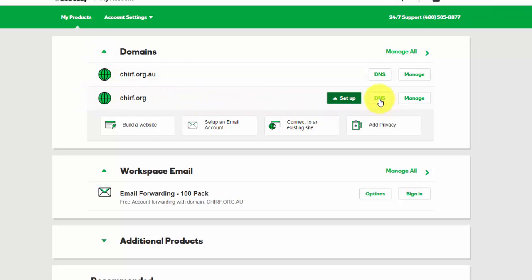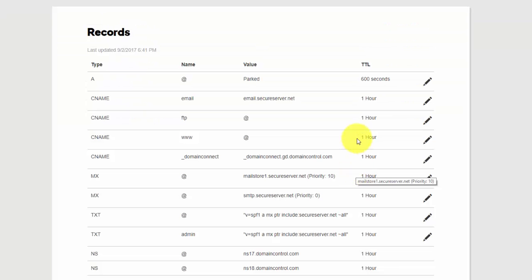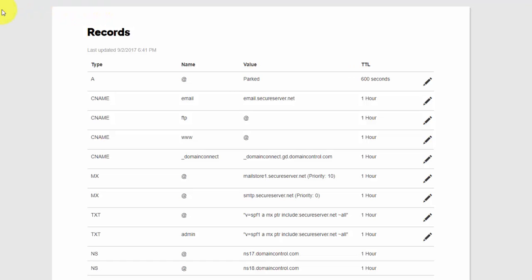Then you get the records tab or the records panel up, or you may get a message saying that this is managed elsewhere. In this case, the domain name is actually using GoDaddy DNS and we're going to change that. So this panel may or may not appear. You might get a message just telling you that the DNS is managed elsewhere. That's okay.